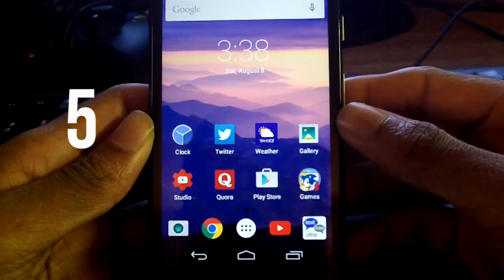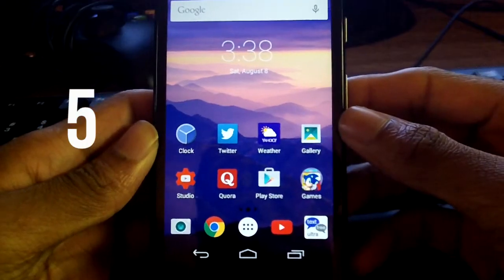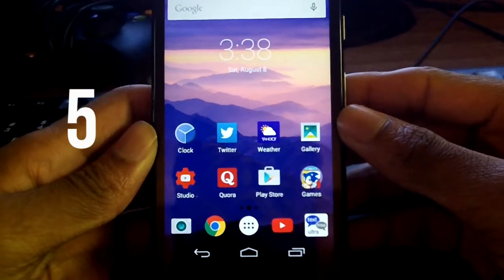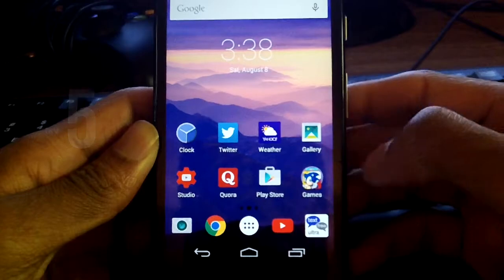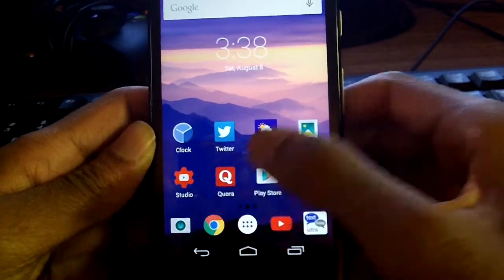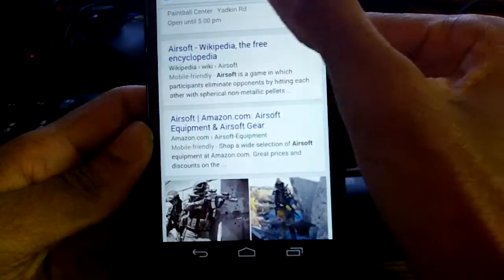What's up guys? Today we're going to be talking about five awesome Google Chrome Android tips and tricks for you in 2015. Let's go ahead and get started.